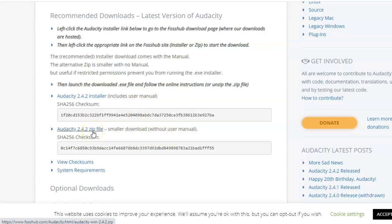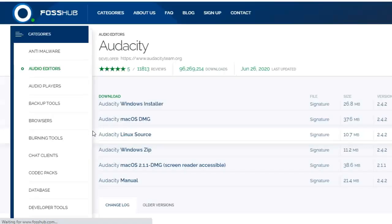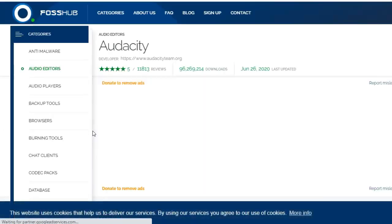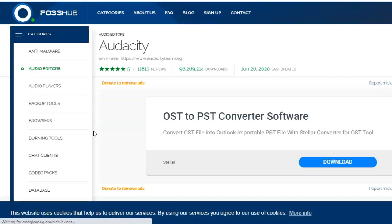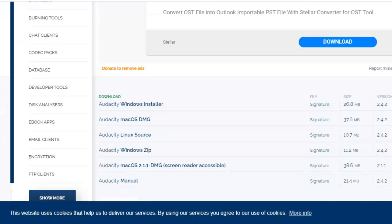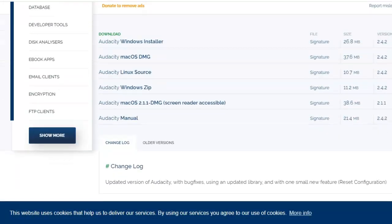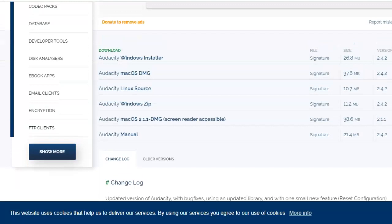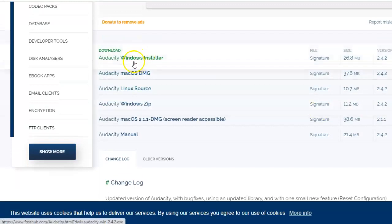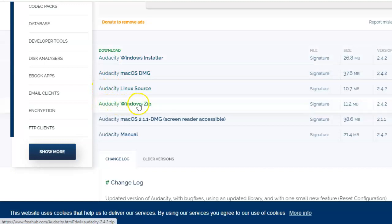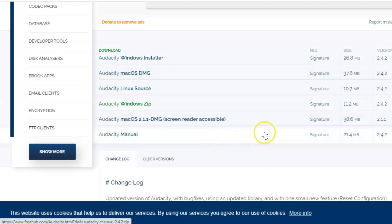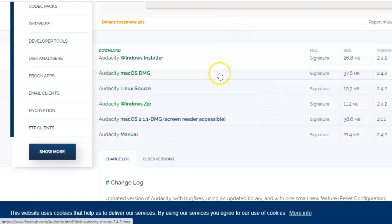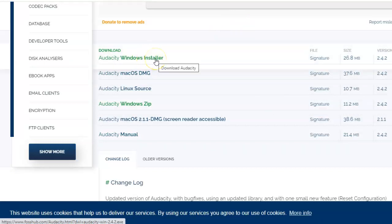So we'll say without the user manual, that is the zip file. And from here again you can select either the Windows installer or the Windows zip file. Let us say we want to download the Windows installer. Click on it.